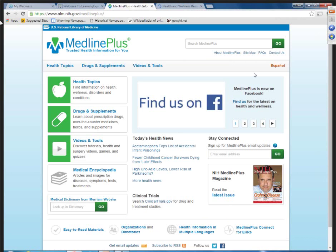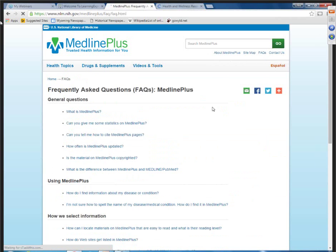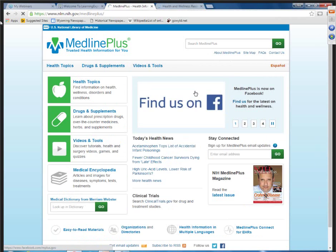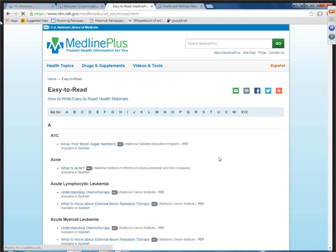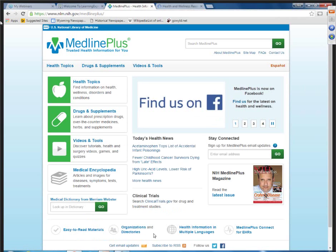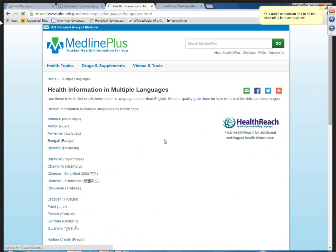This site from the National Library of Medicine provides access to up-to-date information on diseases, conditions, prescription and non-prescription drugs, and wellness information. On the page, you'll find information about MedlinePlus, a frequently asked questions section, and at the bottom of the page, a link to easy-to-read materials, which might be great for your patrons. You'll also see that there's health information in multiple languages.